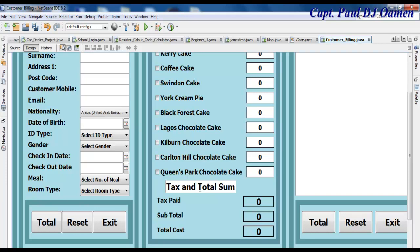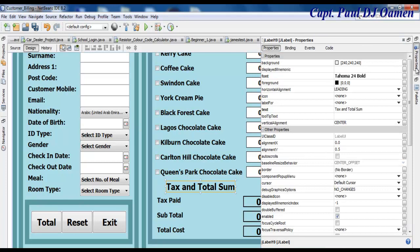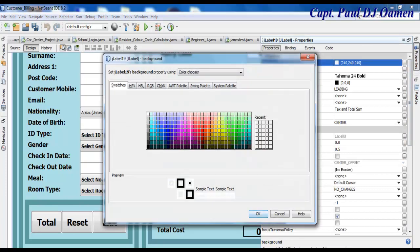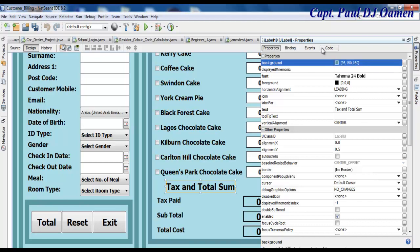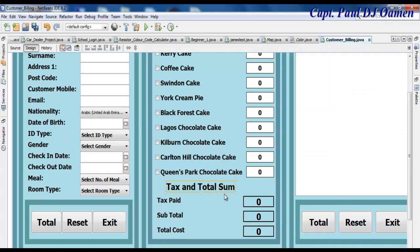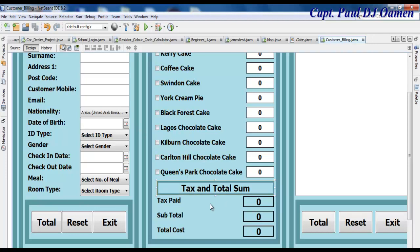All right, then let's change the back color as well. Let's come right here — background color — just went into that for the label. Okay, this is how the label itself looks now, so let's run it and see how it all looks like.